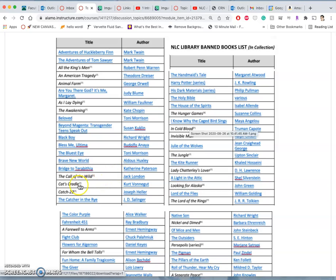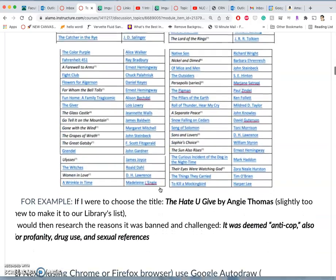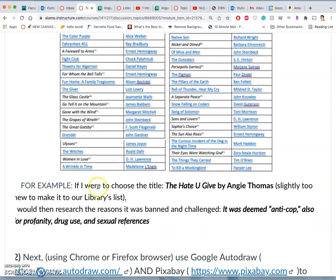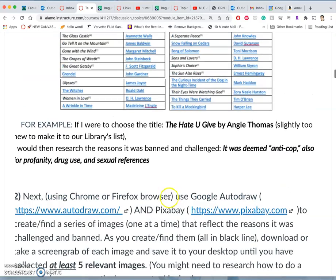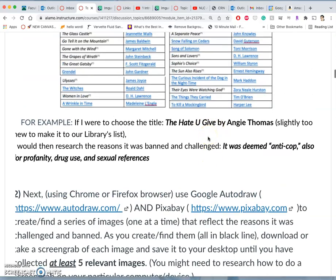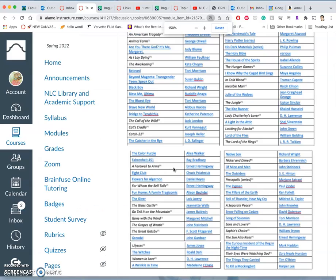I know why the caged bird sings. So hopefully there's something here that sparks your imagination. I am going to be doing Cat's Cradle by Kurt Vonnegut for this semester.